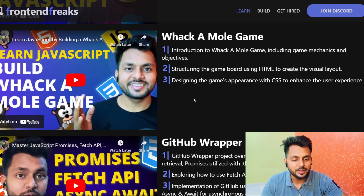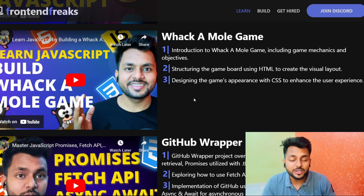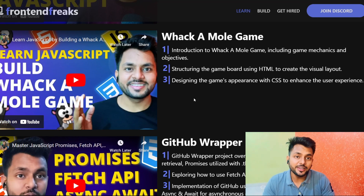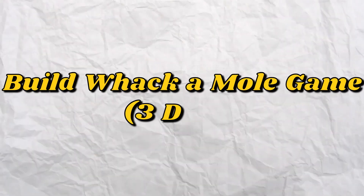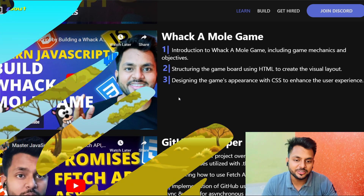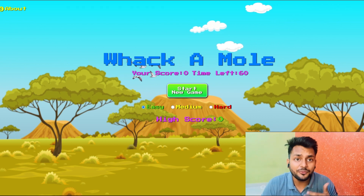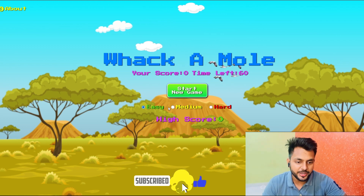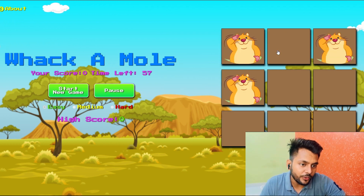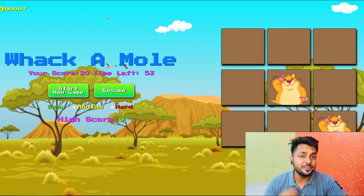Now learn the very important concept that many startups and MNCs ask about: setTimeout, setInterval, clearTimeout, and clearInterval. To learn these four topics, we're going to build a whack-a-mole game. You'll also learn how to add music in JavaScript. I'll create a simple version, but you have to implement difficulty levels — easy, medium, hard — and a high score feature. Once you click start new game, the game begins and you have to whack the mole. Very impressive project.